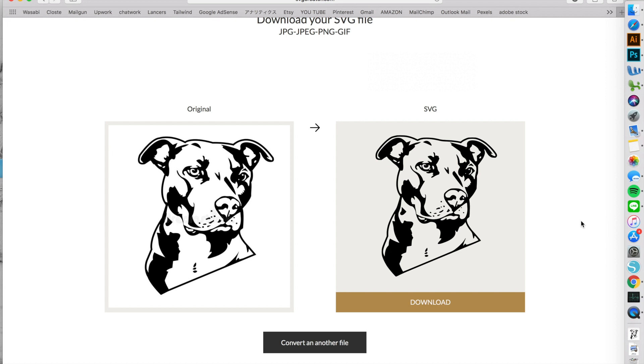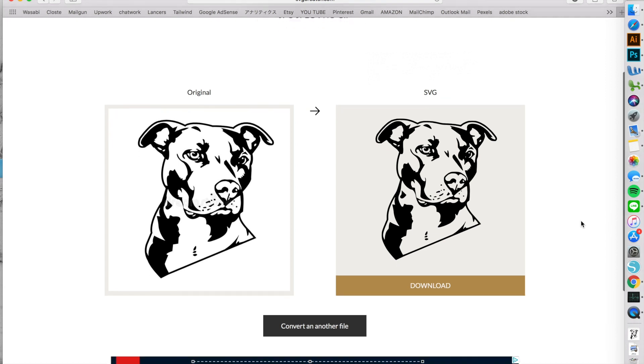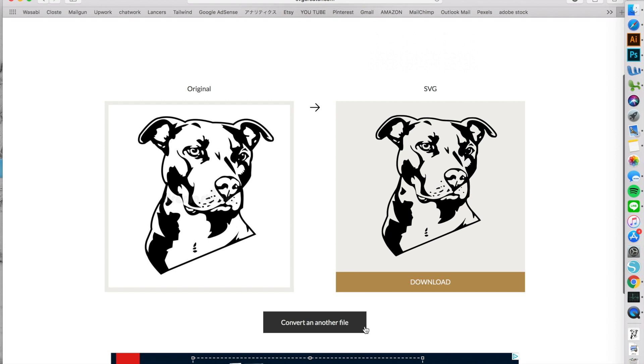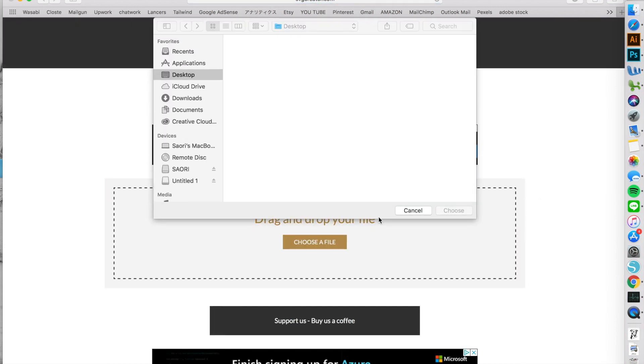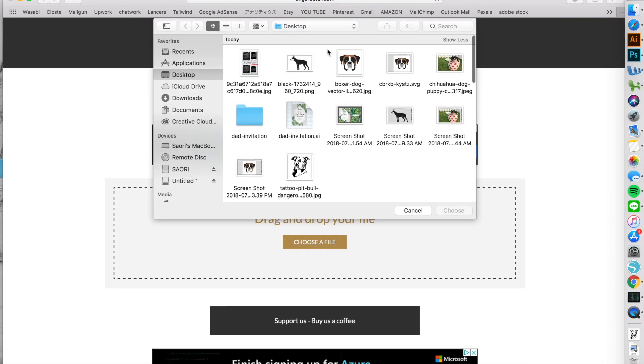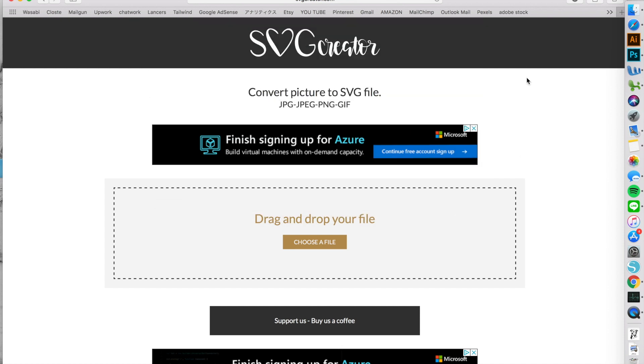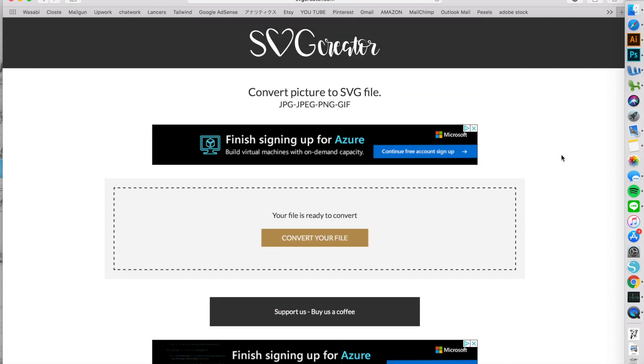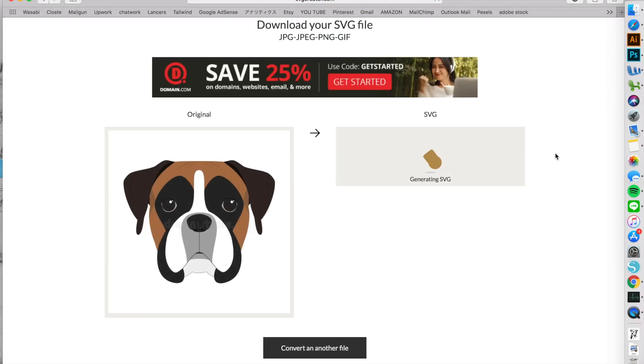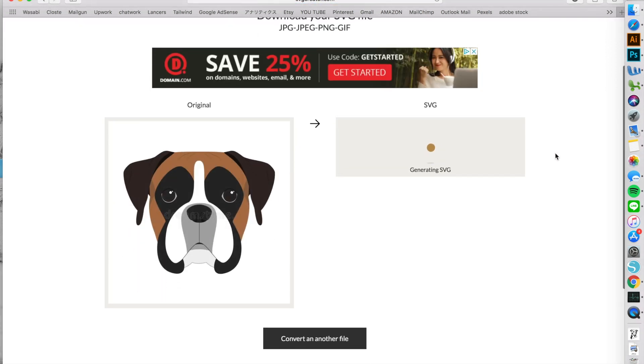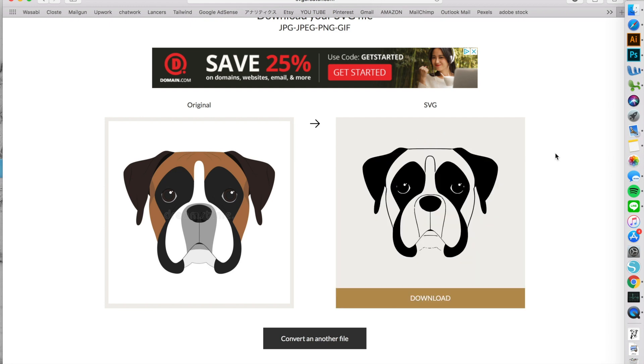However, while I'm loving this method for its easiness, there are a few cons. First of all, you can't do multiple colors. Let's try. Even though this dog face is simple design, converter does not recognize the colors and therefore does not make colored layers. The converter does not have the ability to recreate color-coded layers.